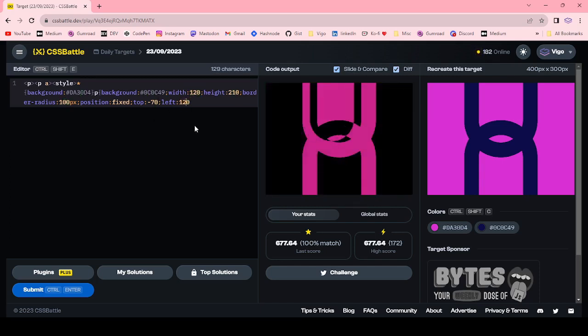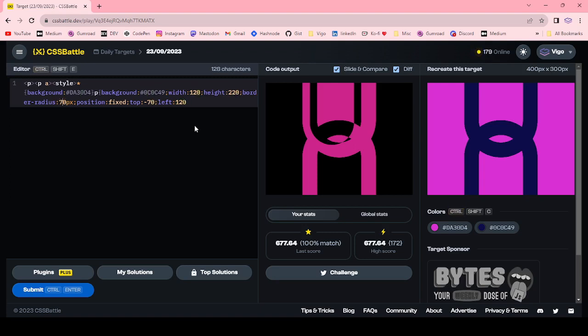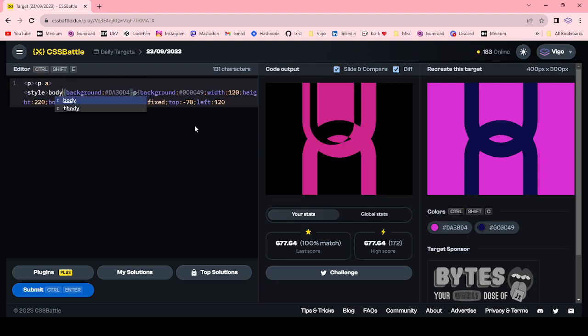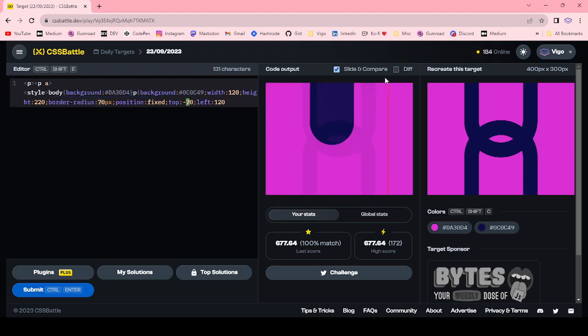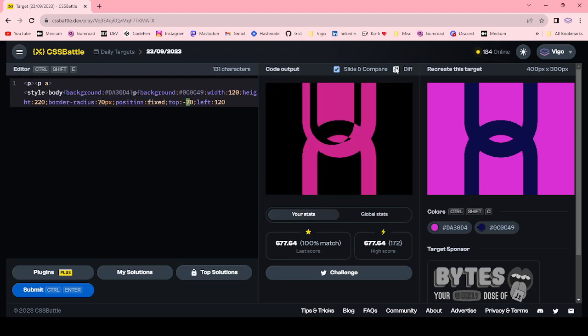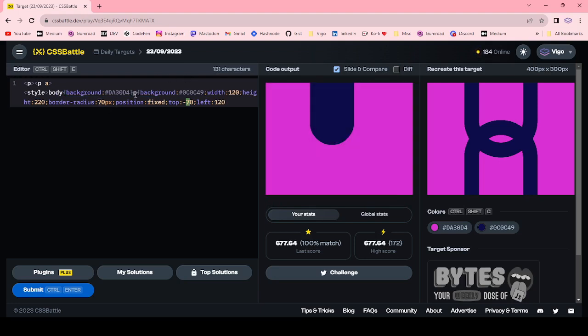120 pixel, 120 pixel. 20 pixel 20 pixel 70 pixel. Okay, now I'm changing it to body. 60 pixel 60 pixel.